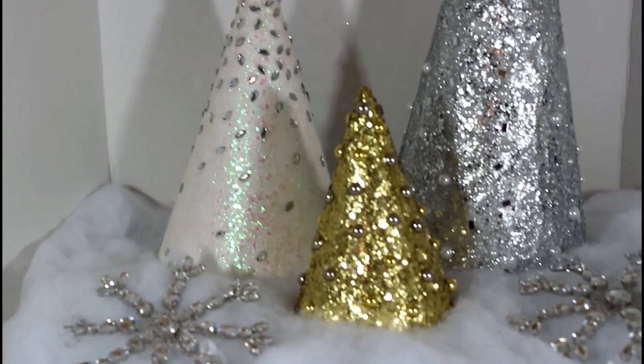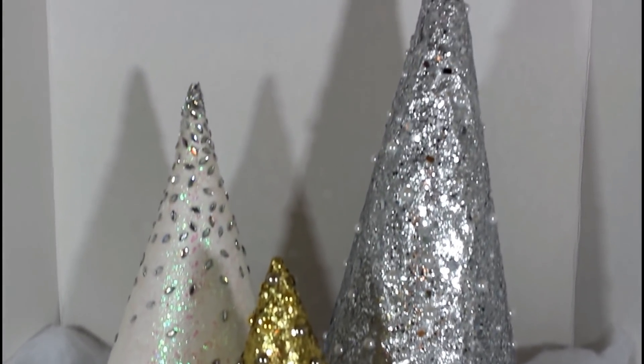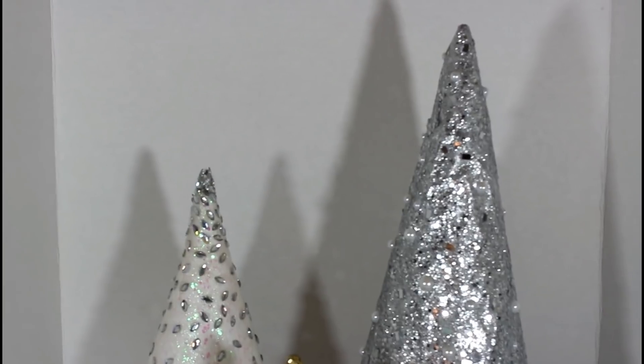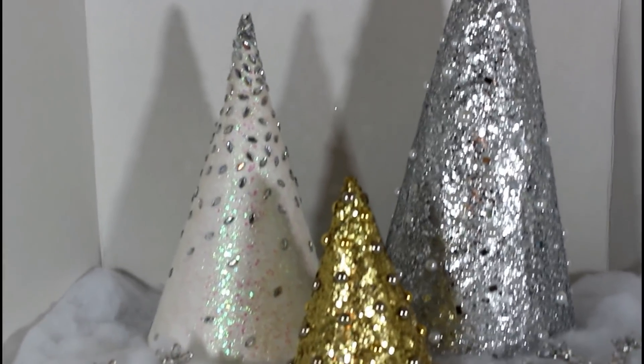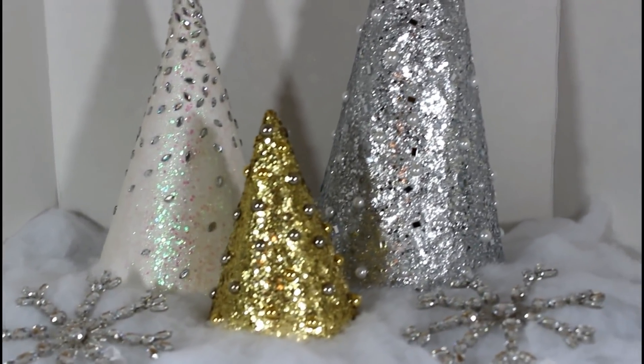Hey everybody, welcome back. So today I'm going to show you how I created these beautiful Christmas trees out of Dollar Tree products. So if you guys are interested in seeing how I did these, just keep on watching.